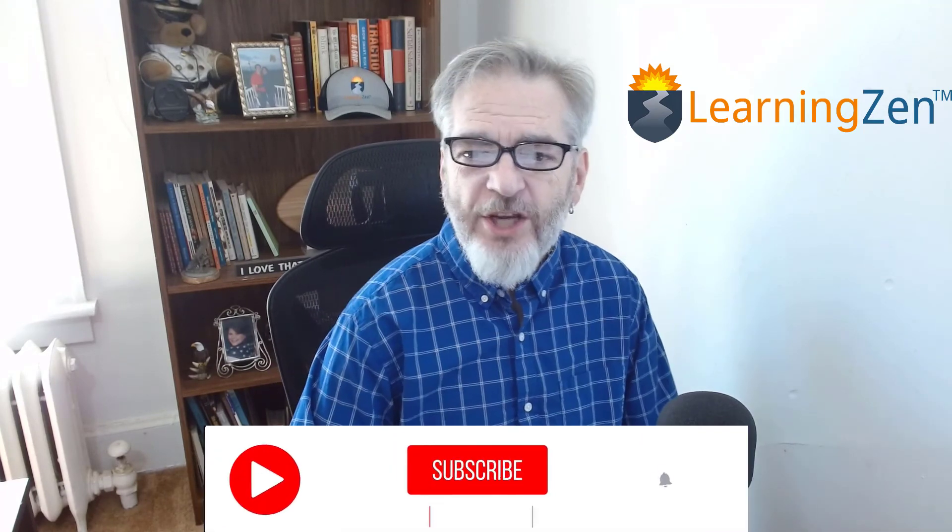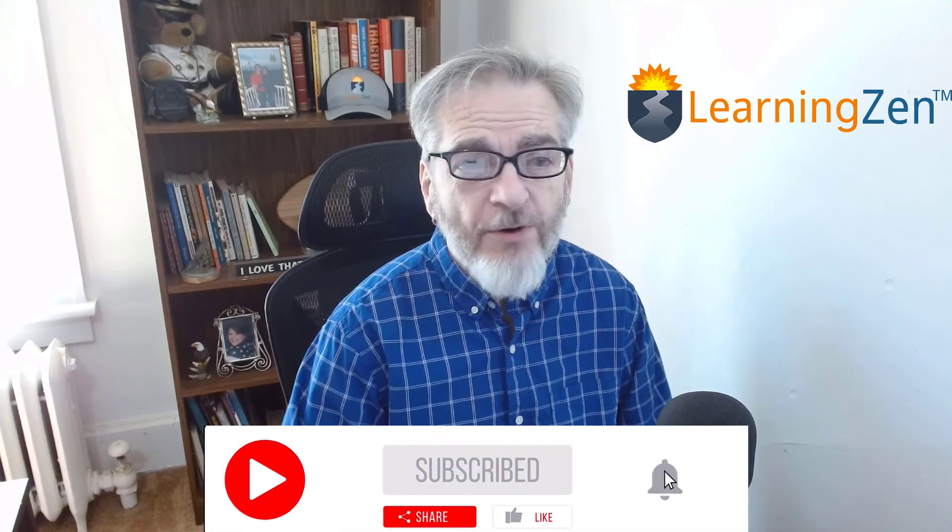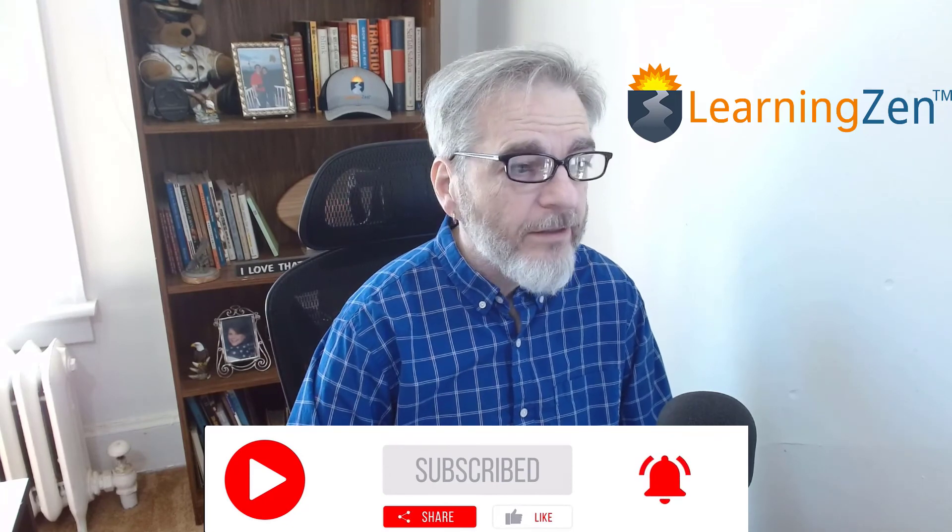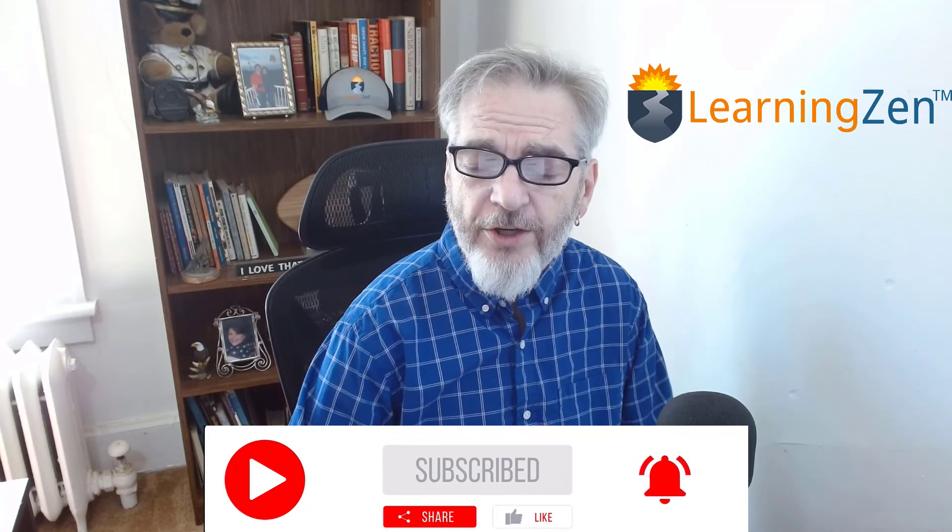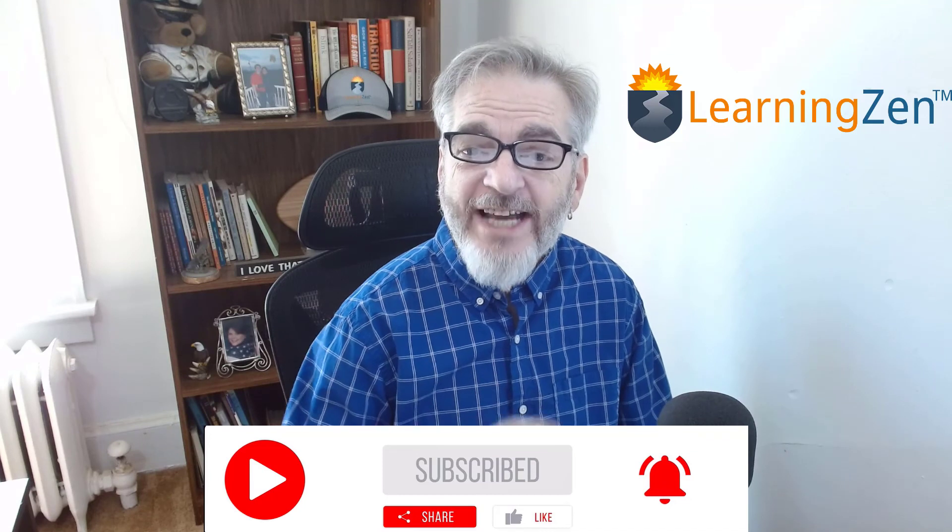So there you have it. How to add call outs in Camtasia. If you did find this video helpful give us a like, subscribe, hit that notification bell. We'll be coming out with new videos every week. Until next time, we'll see you later.